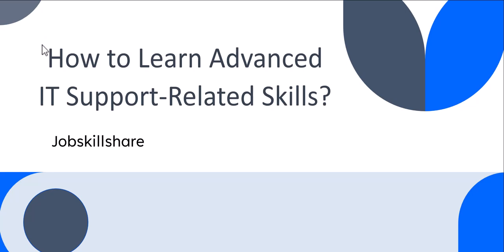In this video, we are going to cover how to learn advanced IT support-related skills. This is for individuals who have covered our modern IT support courses or already have basic knowledge on how to maintain computer operating systems, Active Directory, Office 365, and now you would like to get into more IT support-related skills.